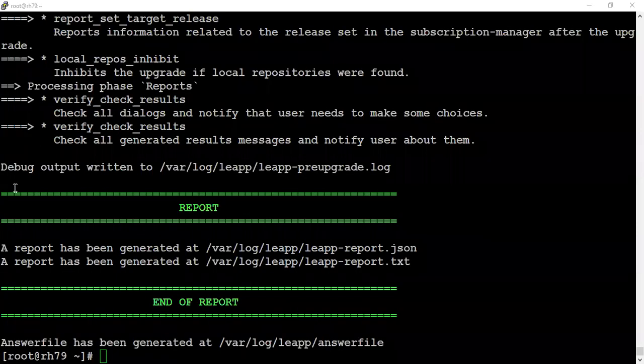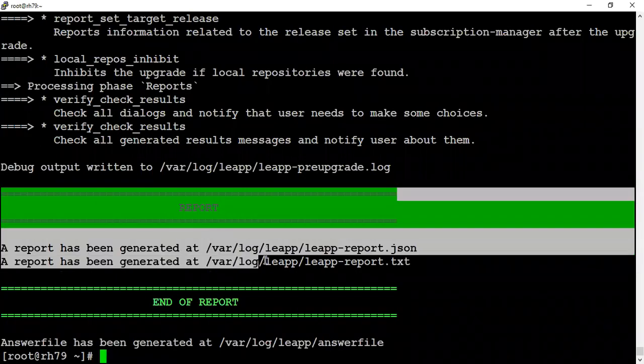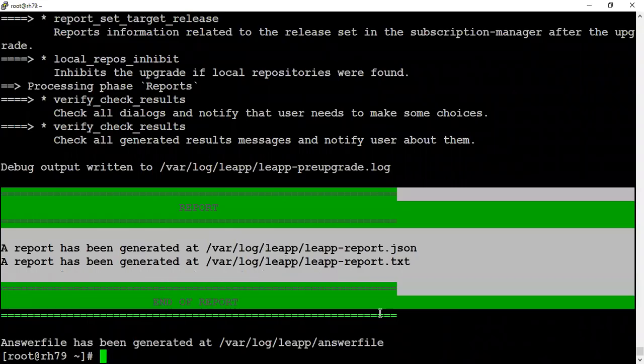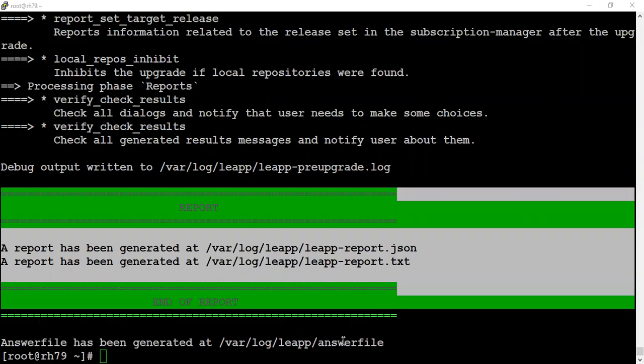At the end of this report, I do not see any inhibitor in our report. Let's quickly jump to the UI as well and see if there is any inhibitor present.